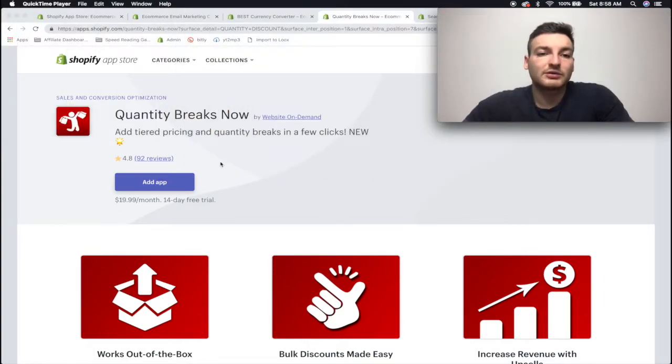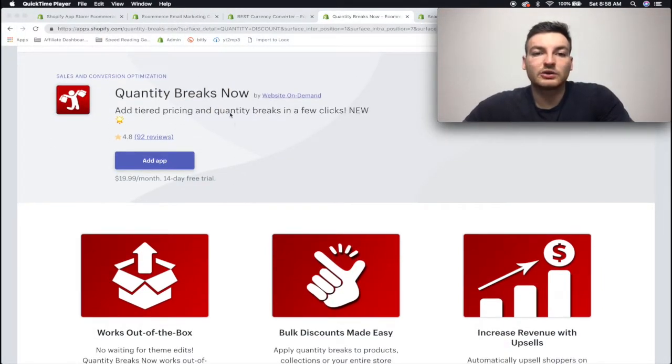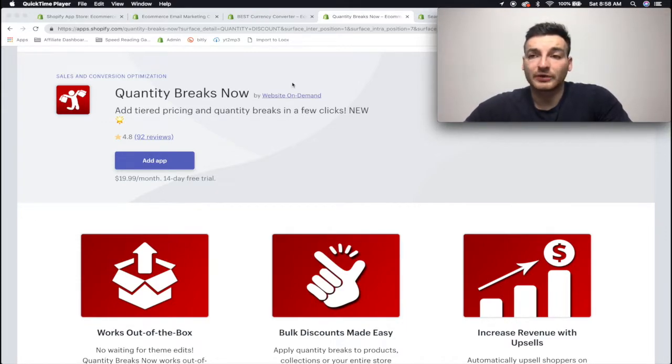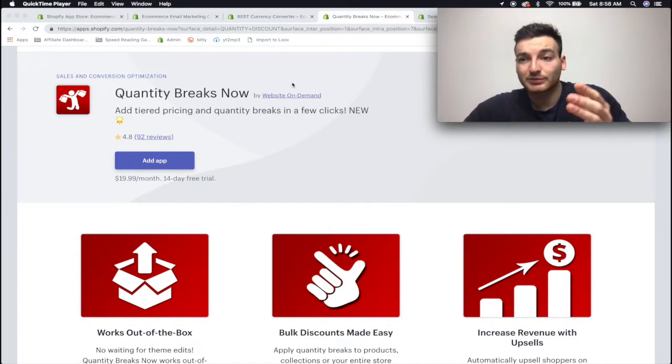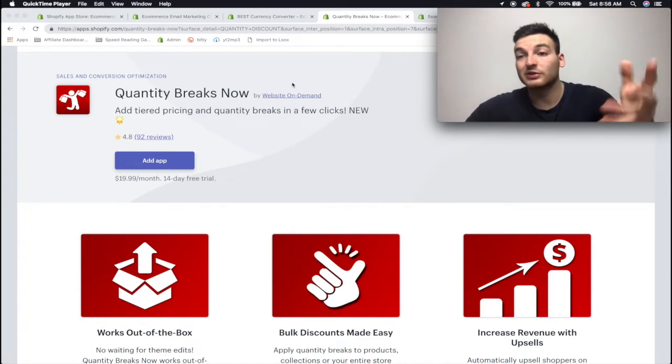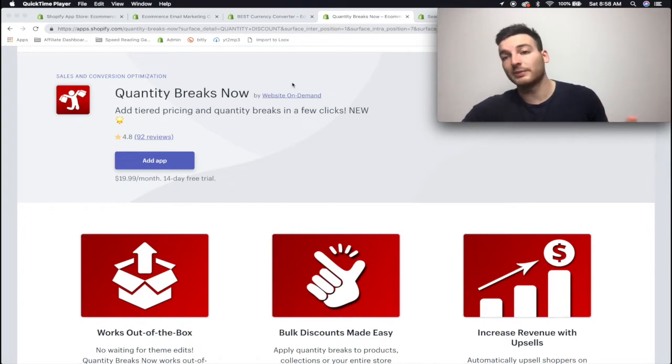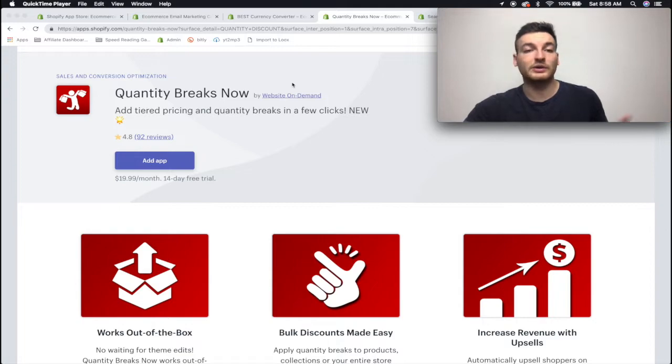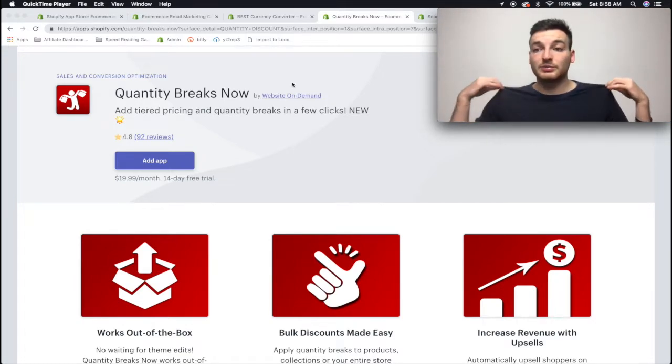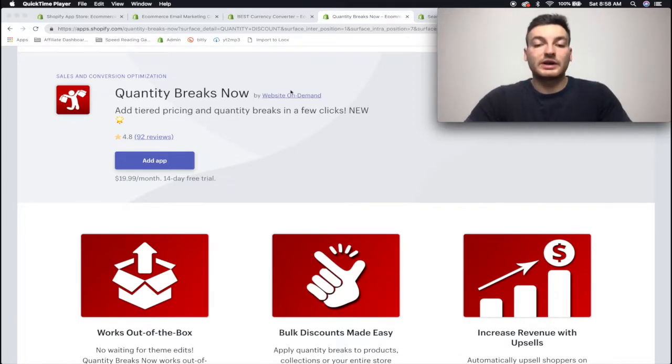Alright, so now we're going to be talking about Quantity Breaks. Quantity Breaks is tiered pricing for products. So one of the most important things when you're running a Shopify store is to squeeze out as much profit per customer, as much revenue from a customer, right? Because the cost that we spent on them has already sunk - it's gone. They've already clicked on the ad so we've already spent money on them coming to the store. So any money that we bring in on top of that is perfect.